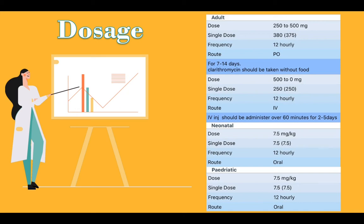Neonatal dose: 7.5 mg per kg, single dose 7.5 mg, frequency 12 hourly, route oral.